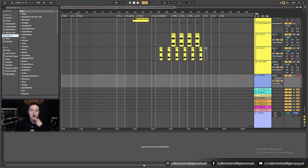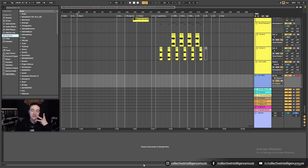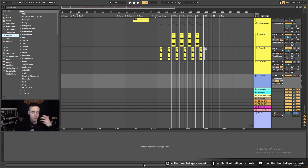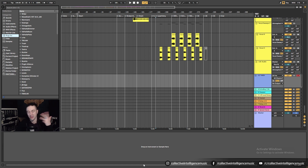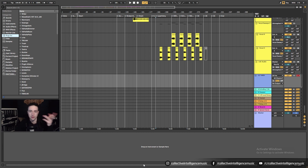Hey everybody, you may have heard of VSTs or plugins before and you may still be wondering what they are. This video is dedicated to teaching you what they are, telling you why you may want to experiment with them at some point, and also showing you how to install them and how to get free ones, because a lot of VSTs or plugins will be paid pieces of software.